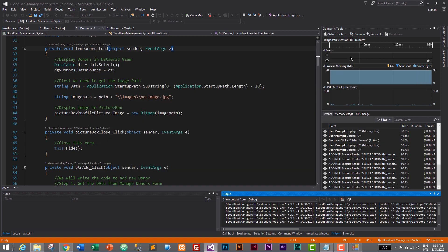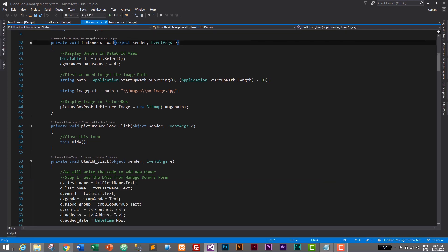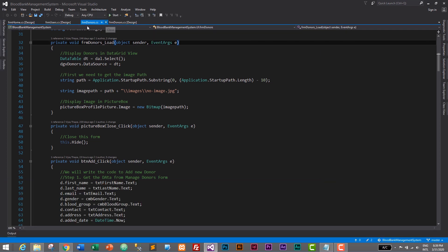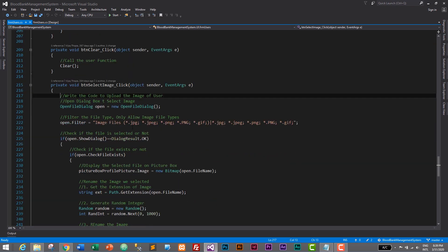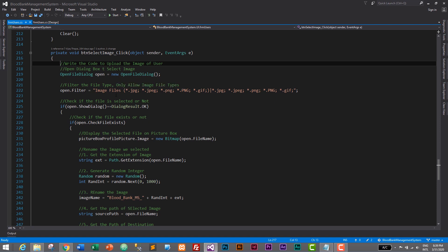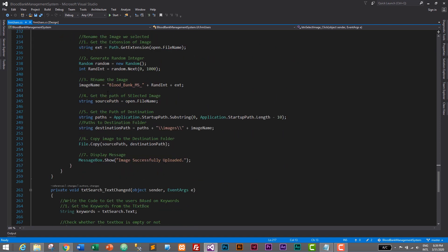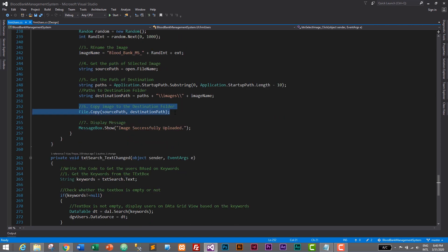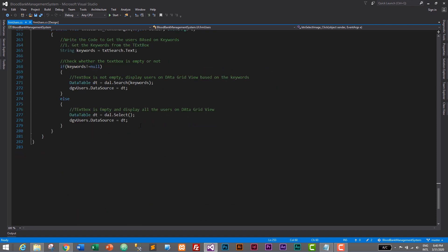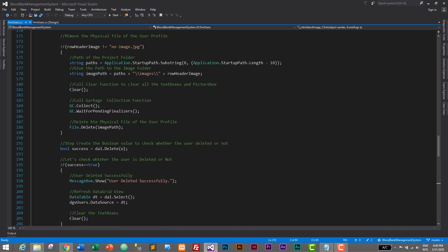So let's fix this bug. Let's close this application and stop the process. I'll close the donors form and we will be working on the users form. So here we need to fix that bug. Let's double-click on the select image button, and here is our code. Everything is OK, but what we want to do is move this image uploading code from here to our button add click event.